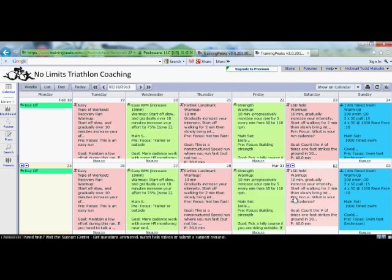A common question I get is: how do I print these off? These workouts will be emailed to you every day to your email address, so you can print from your email. Or you can print off the whole week by going over to the print icon.